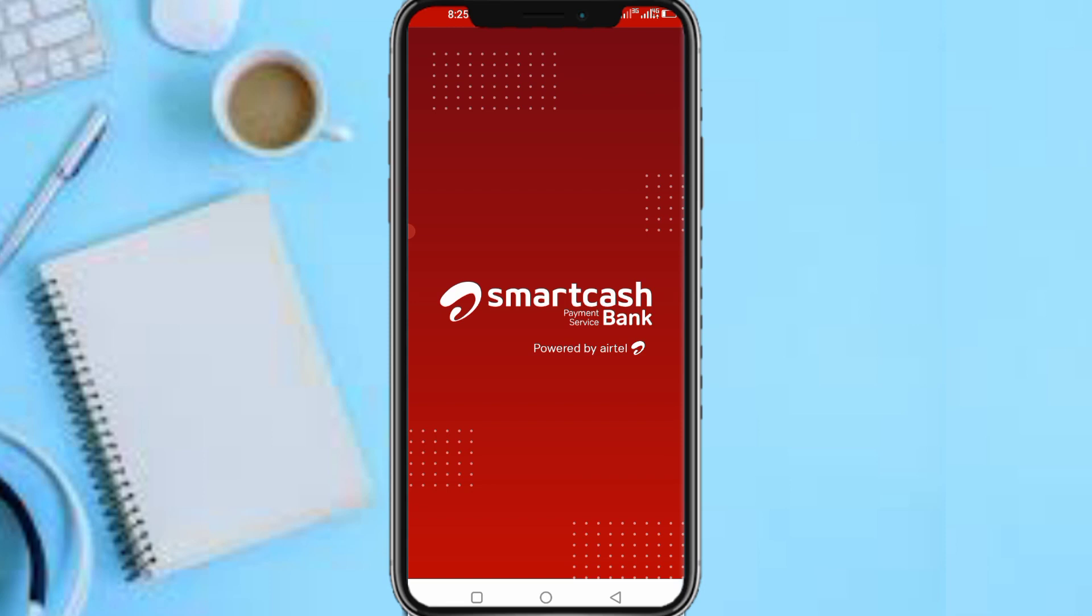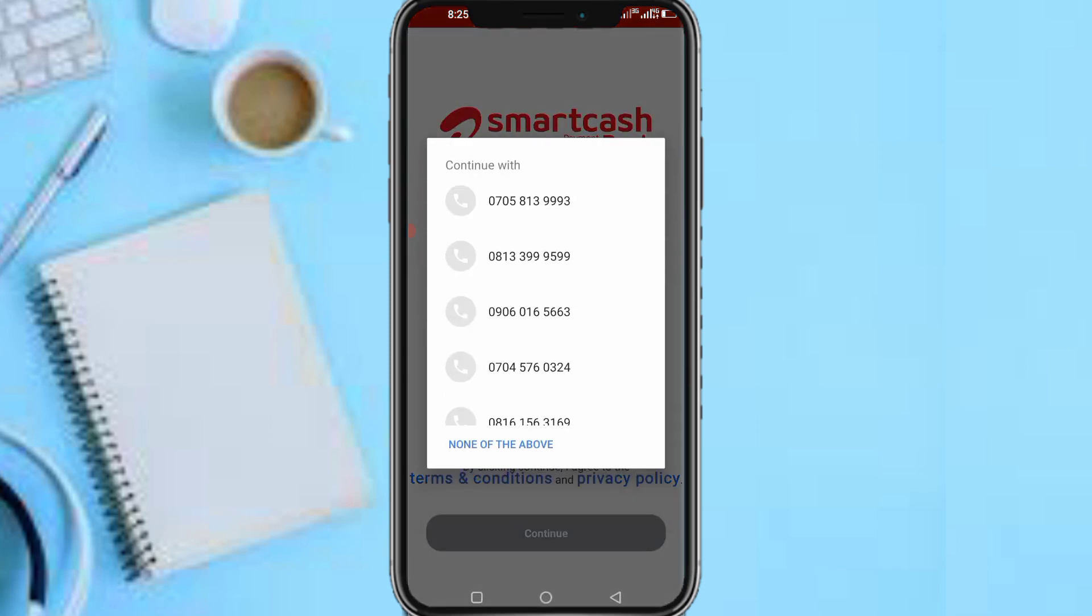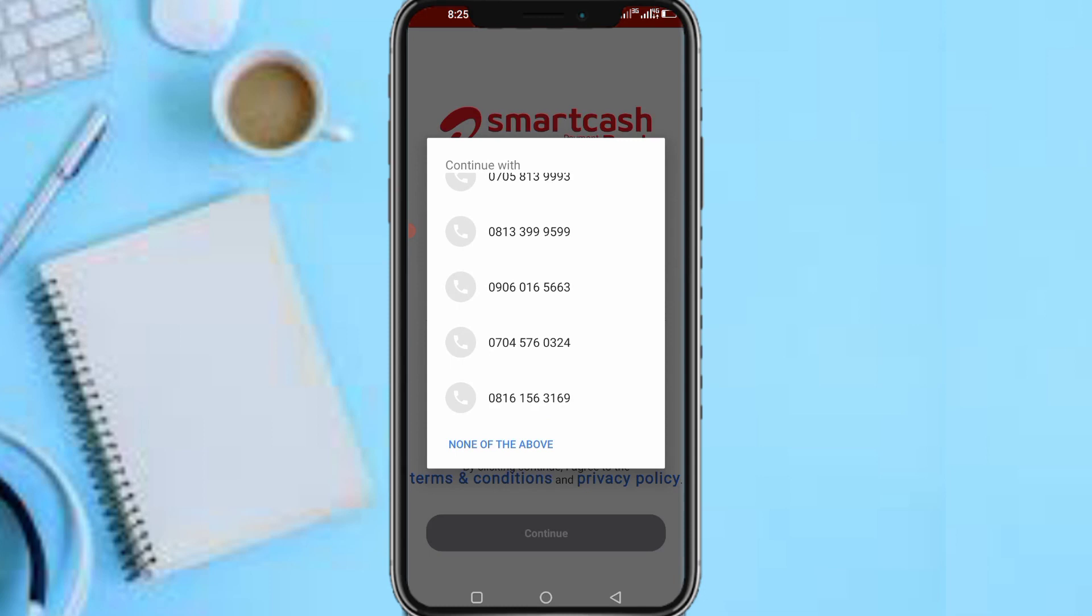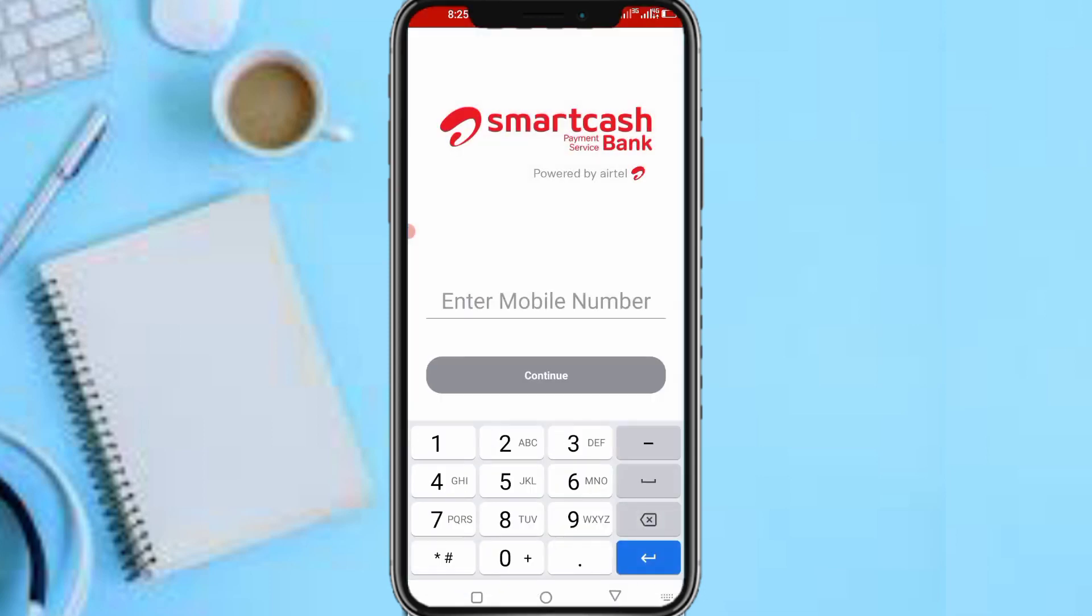Smartcash Payment Service Bank powered by Airtel. So this app is from Airtel. I need to input your Airtel number to proceed. So let me put my Airtel number: 070169-7661.